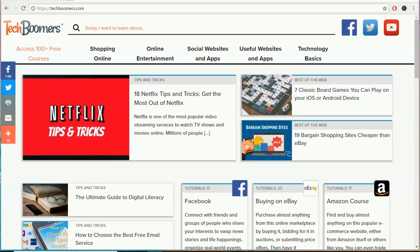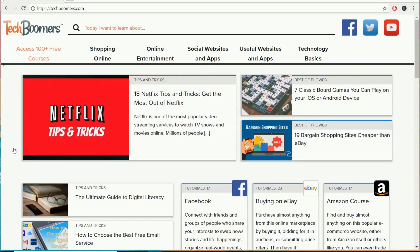Welcome to the new TechBoomers.com. We've relaunched our site and updated its appearance, so today I'm going to give you a little tour of the new site layout. Let's get started.